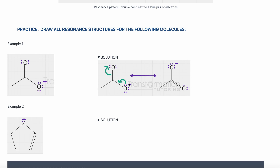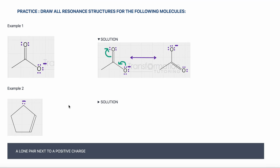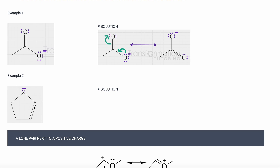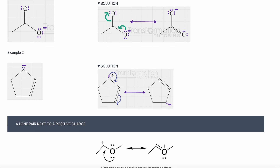This oxygen was neutral, but it got an extra lone pair, so it will have a negative charge. This oxygen had a negative charge, but now it shared its lone pair, so it will be neutral. In the second example, I again see a double bond next to a lone pair. I draw an arrow from the lone pair to the bond, and from the double bond to the atom. The arrows go head to tail — never put two arrows head to head. These are my resonance forms.